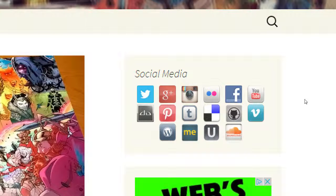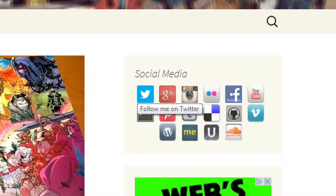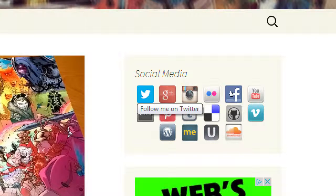I personally have my main Twitter account where I talk about all my things, but I also have a couple of company Twitter accounts and then accounts for clients. You can create multiple accounts for more exposure.